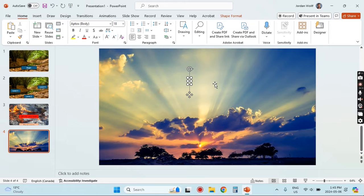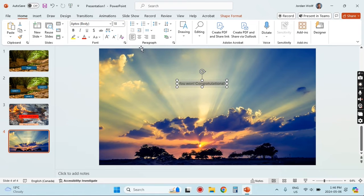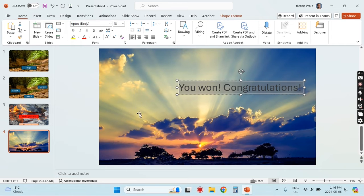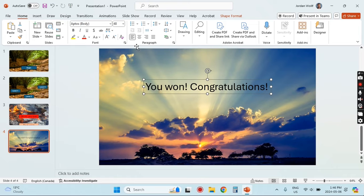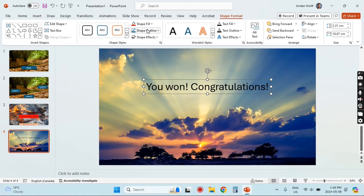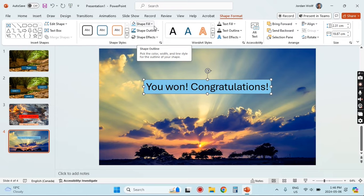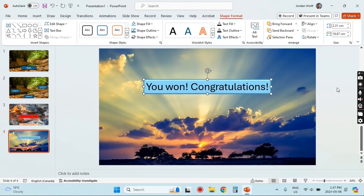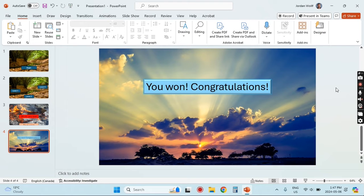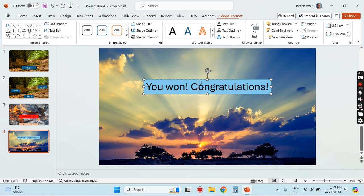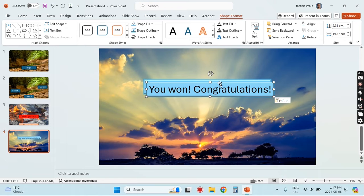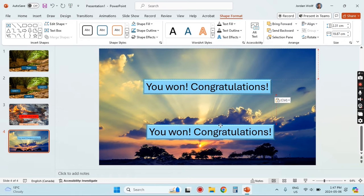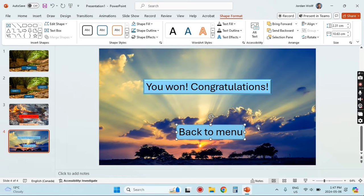I'm going to insert a text box to let the player know that they have won. Increase the font size so it's easy to read, center that on the slide, and then under Shape Format I'm going to change the fill color — maybe a blue this time to match the sky. Under Effects I'm going to add the bevel effect again. I'm also going to duplicate that text box to make another button that will take the player back to the menu so they can redo the level or go on to the next level — we'll call this one 'Back to Menu.'